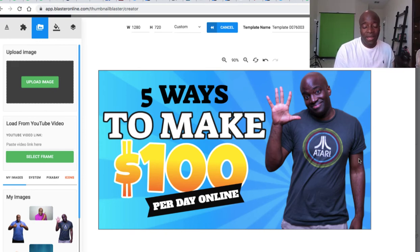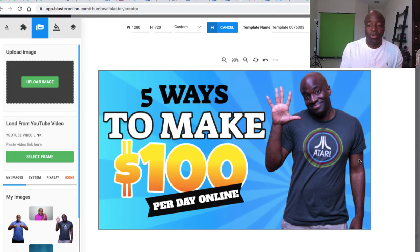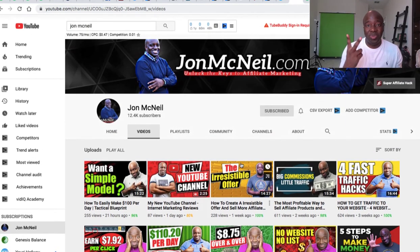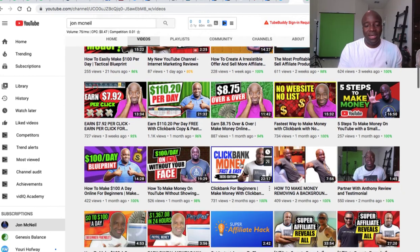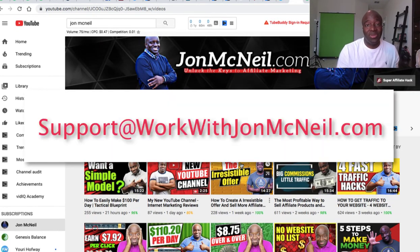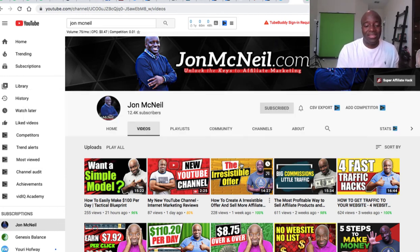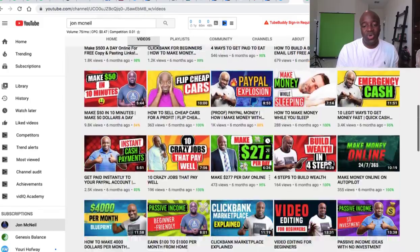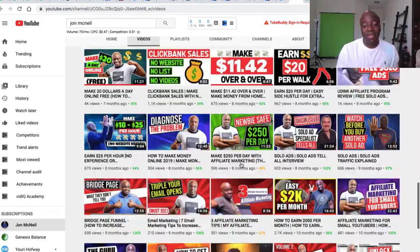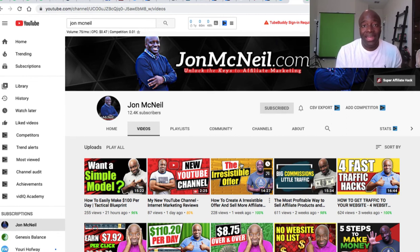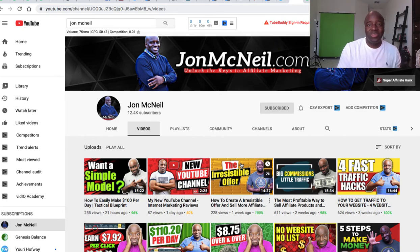I have a link for Thumbnail Blaster in the description below if you want to purchase it. As a bonus, if you want to know who I use on Fiverr for my thumbnails — I have two people I use — you can email me at the address on screen and I'll send you my Fiverr contacts so you know who I'm using. Hope that helps — go check out Thumbnail Blaster and I'll see you in the next video.